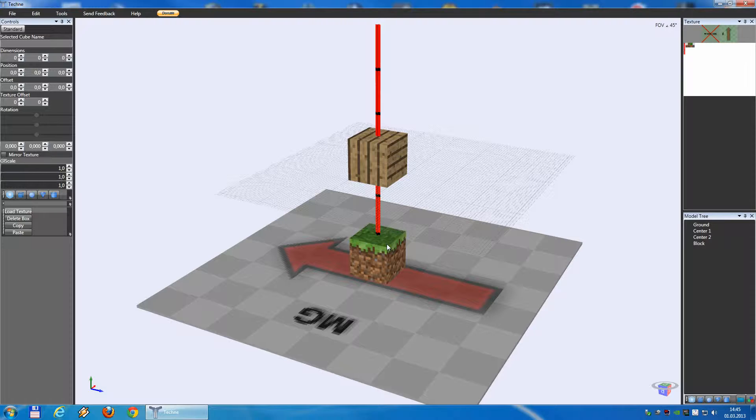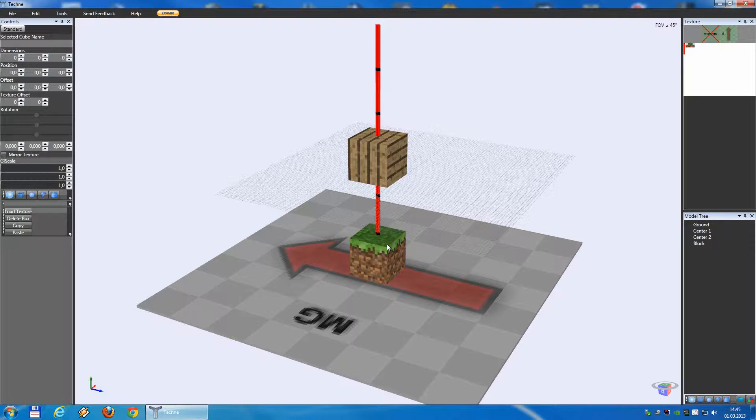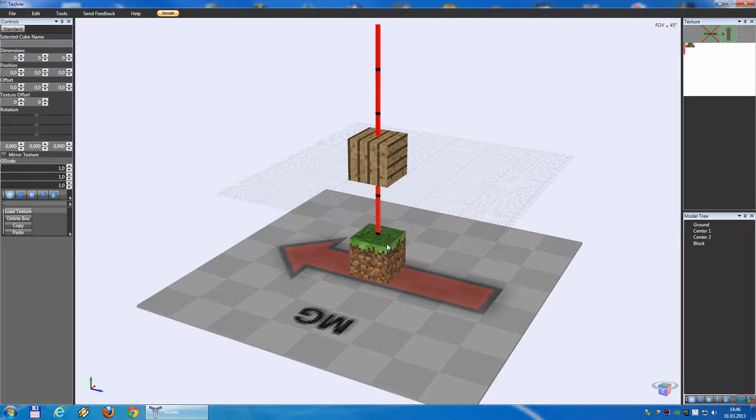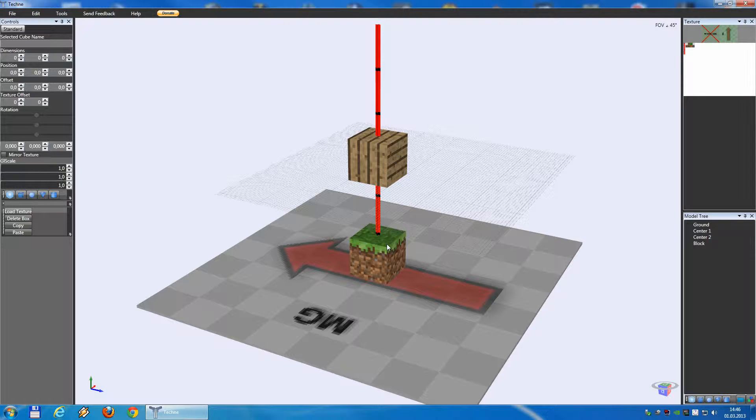Our machine gun will have three parts. First part is the bipod. The bipod is the part that is placed on the block and holding the machine gun. Then we have the machine gun itself and the ammo box for the ammunition. The bipod will be built normal. The machine gun and the ammo box is a bit special because it can rotate, so we have to do it in a special way.